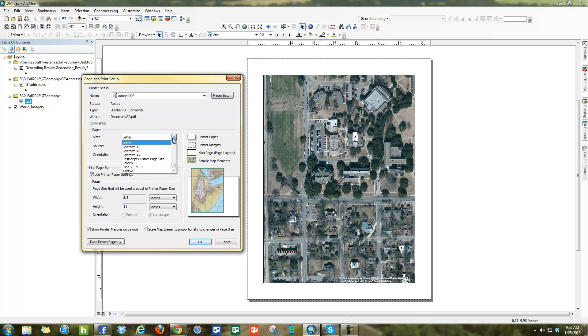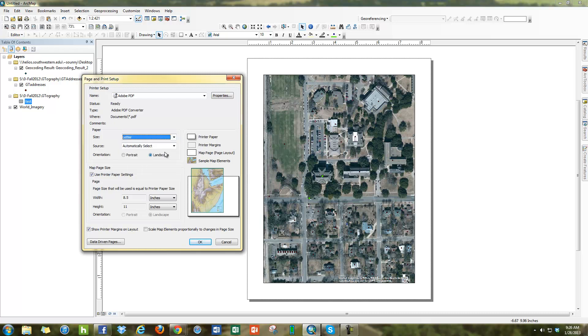Here also you can change the size if you wanted to use a different size. There's also Postscript custom page size where you can change it from 8.5 by 11 to 11 by 17 and so forth.